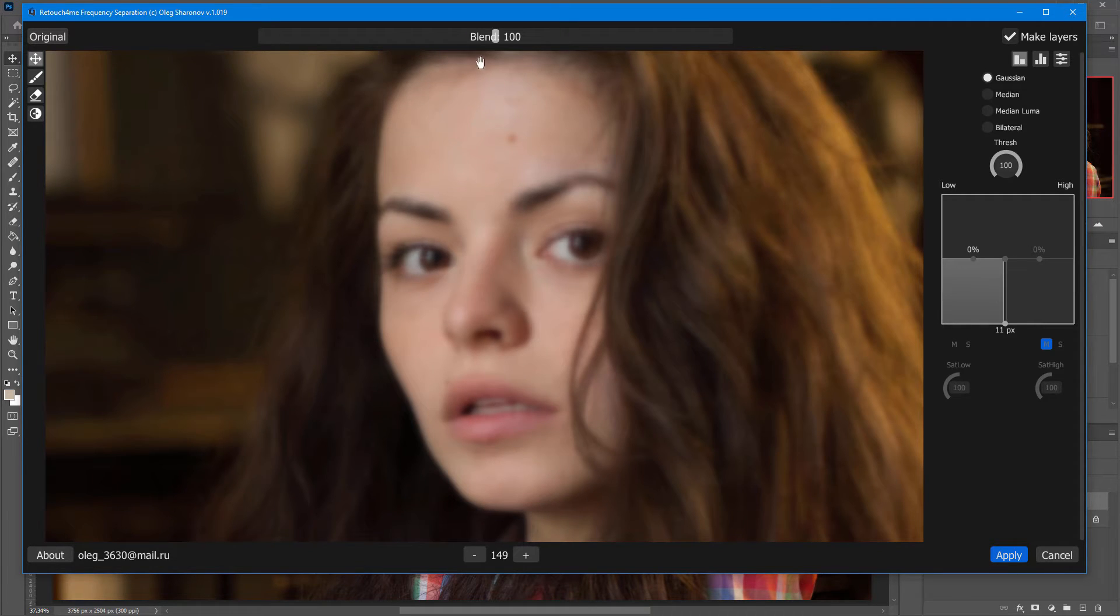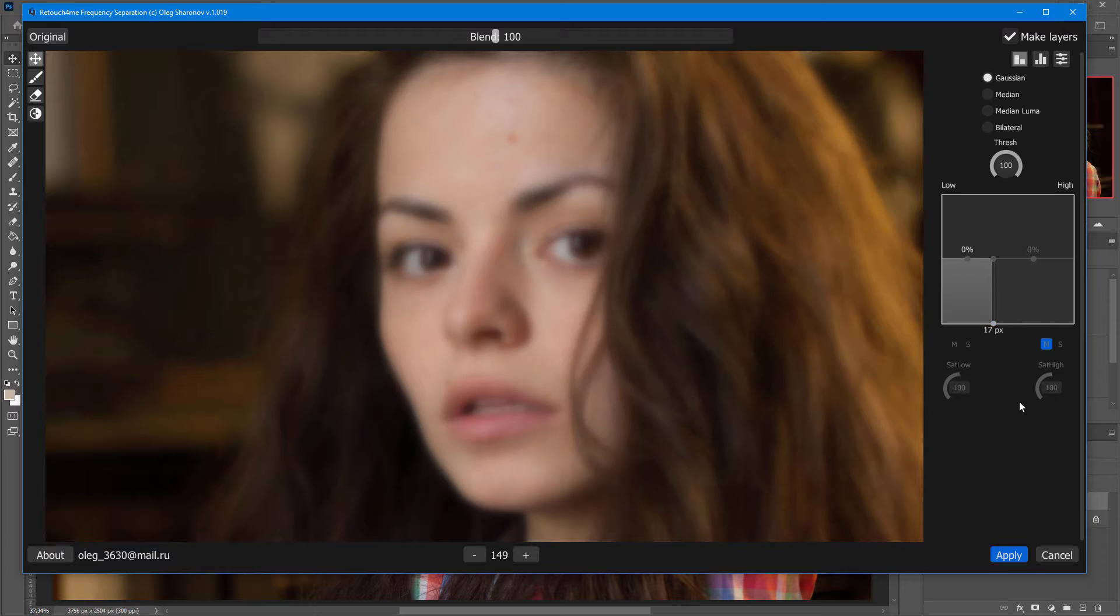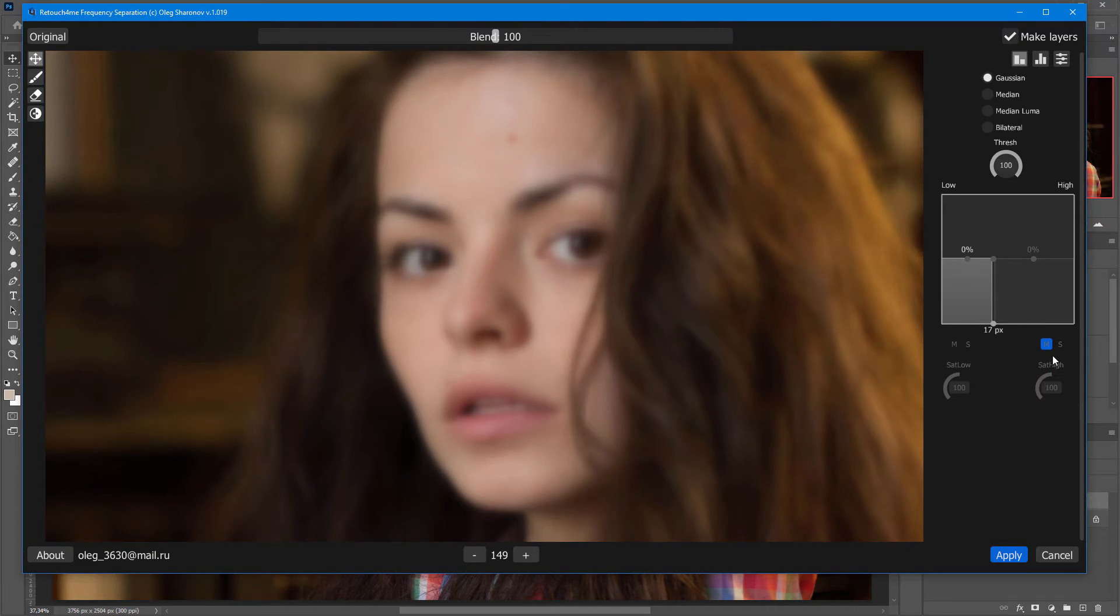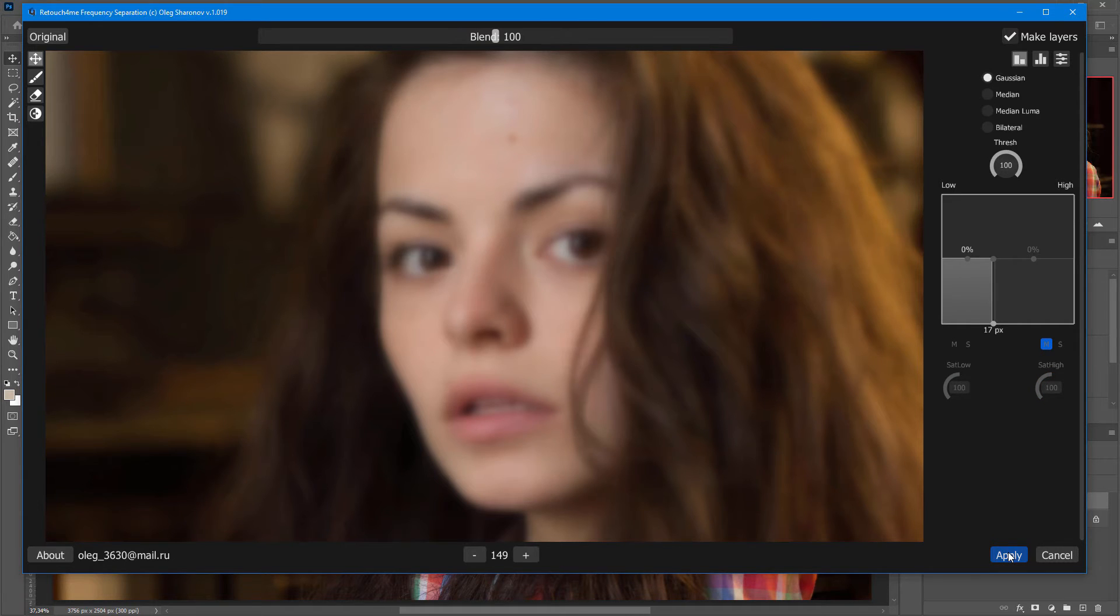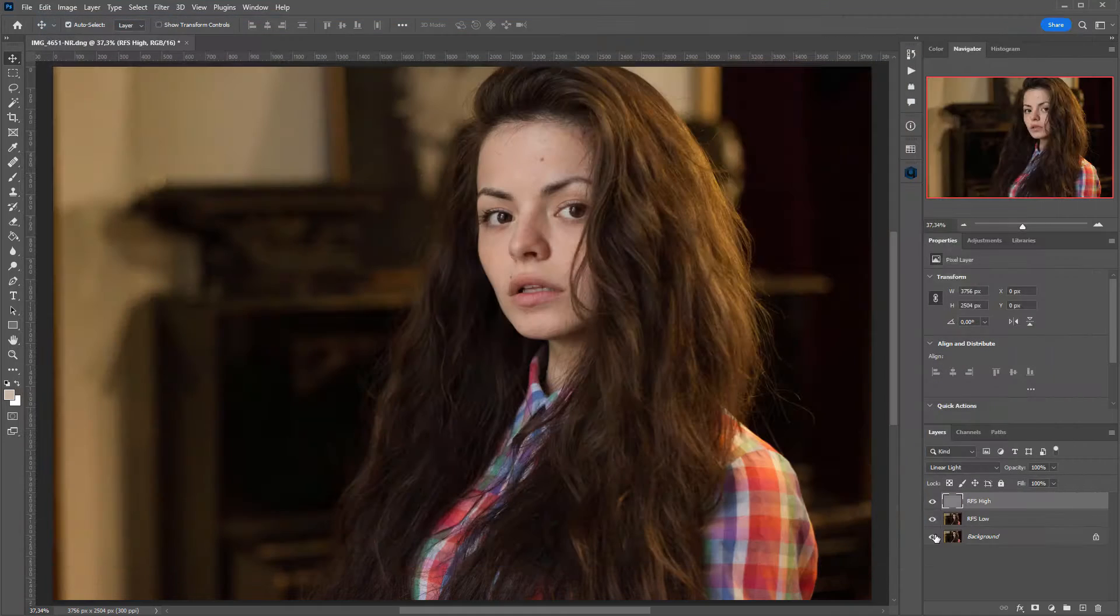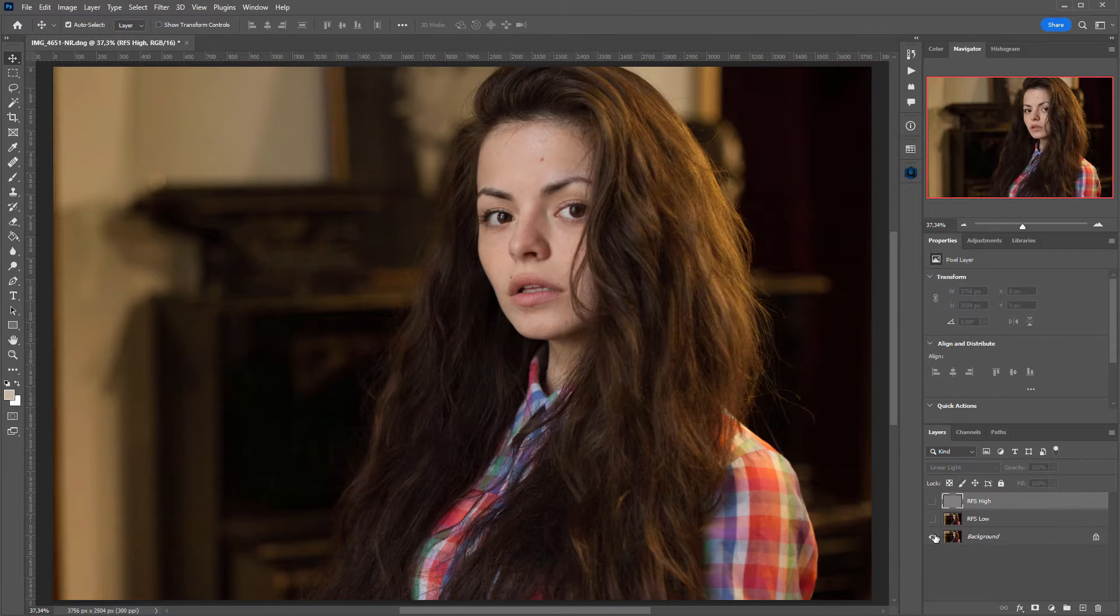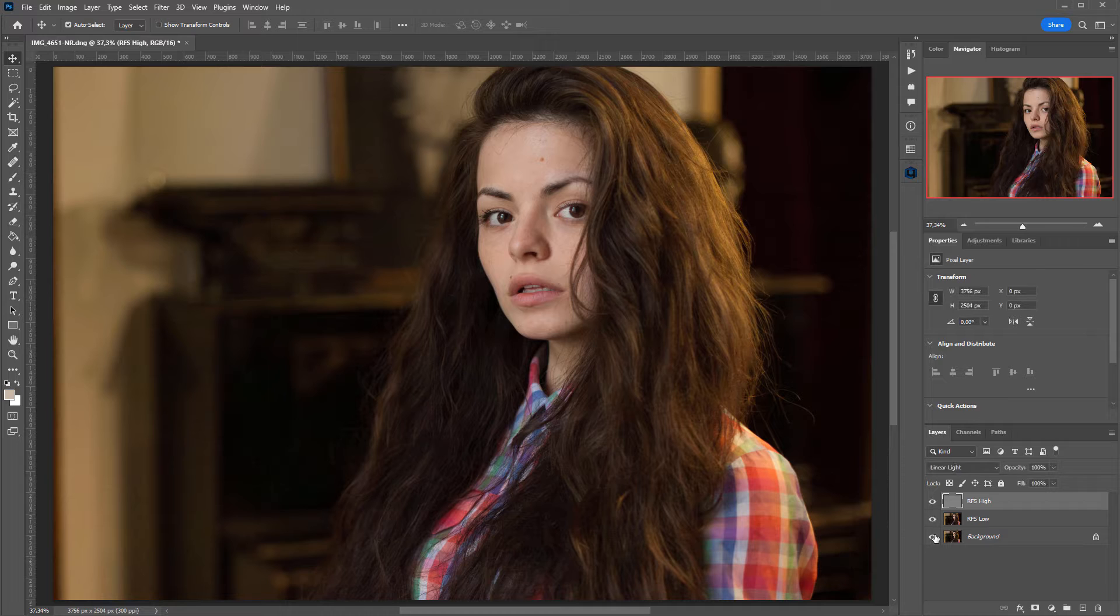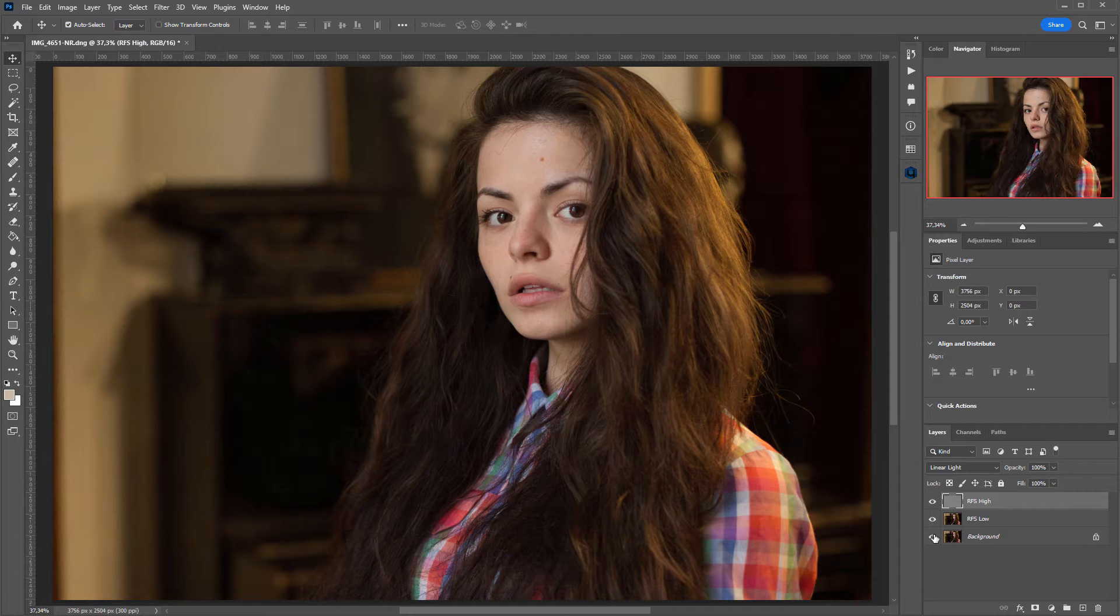For example, I want to get rid of this hair. When the Make Layers option is enabled, these settings in the plugin do not affect the layers in Photoshop, so I can simply click Apply. Now, I have separated the image into two frequencies, and the photo still looks unchanged.